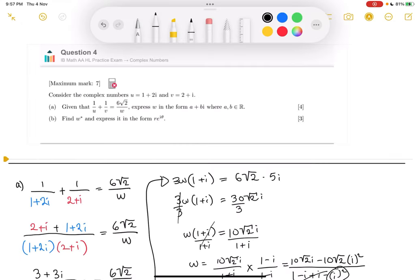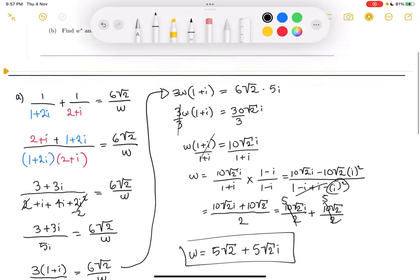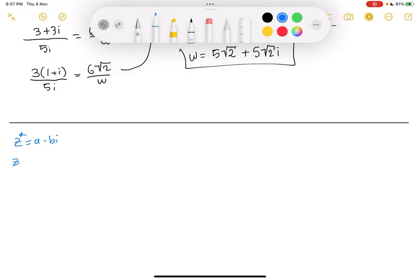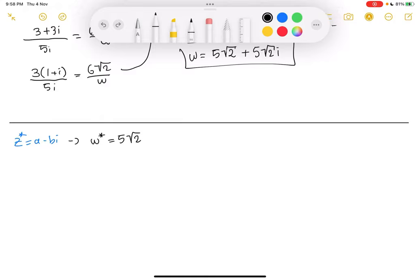For part b, we are asked to find the conjugate of w and express it in the form r·e^(iθ). The conjugate of any complex number, for example z equals a plus bi, is z* equals a minus bi — you make the imaginary part opposite. So for w, the conjugate w* is equal to 5√2 — and the imaginary part becomes the opposite — minus 5√2·i.